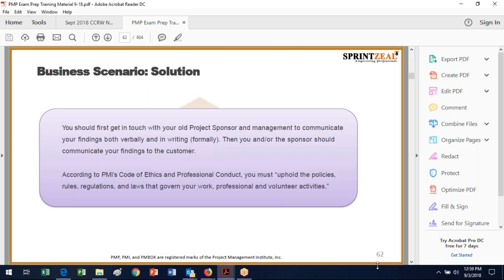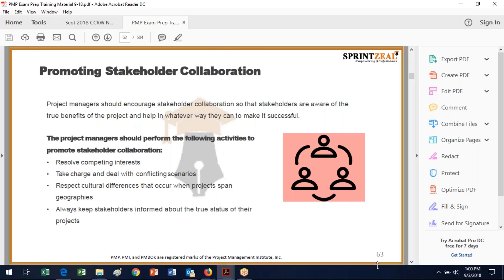Here is another business scenario. You have to report it. You should get in touch with your project sponsor and management and communicate your findings verbally and in writing. This is definitely a case where you want formal communication. You and the sponsor should communicate your findings, and according to the Code of Ethics, this is what governs what you need to do.